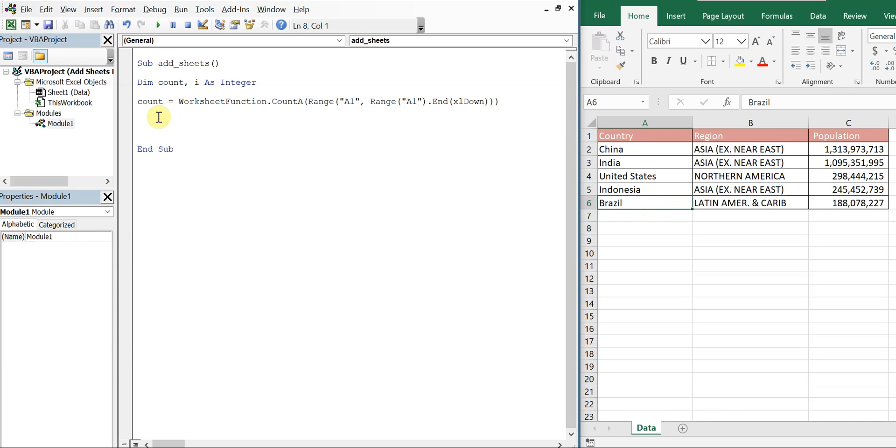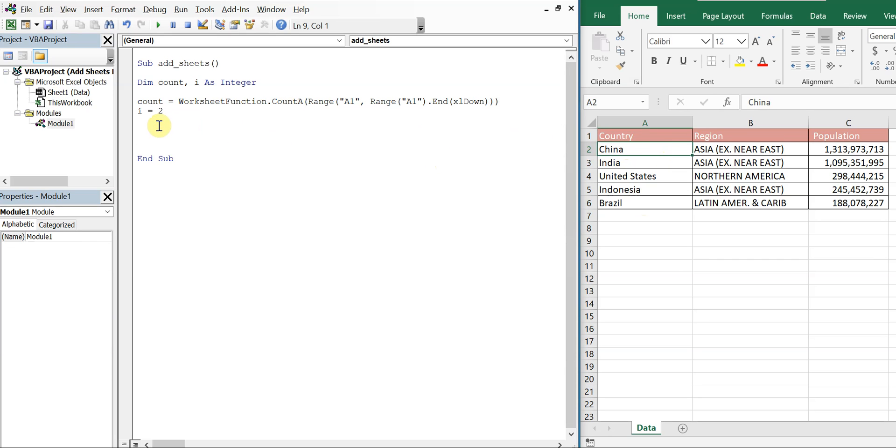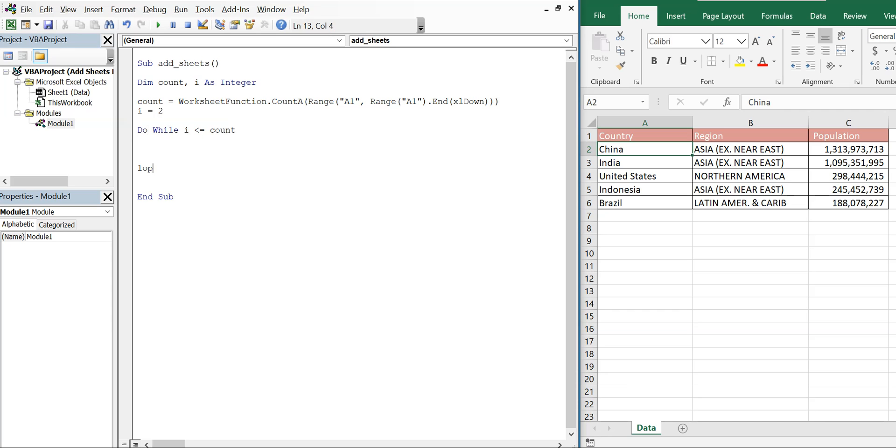And then we'll say i is equal to 2 because that's where our list is going to start, our list of new sheet names. And then we'll do a do while loop. So do while i is less than or equal to count and we'll loop.